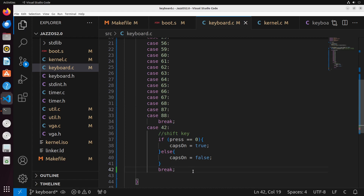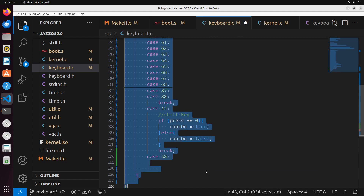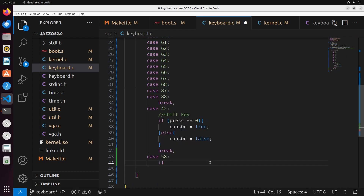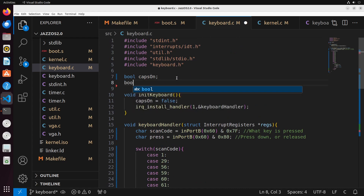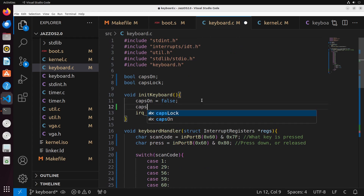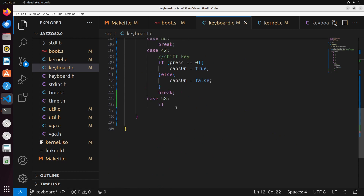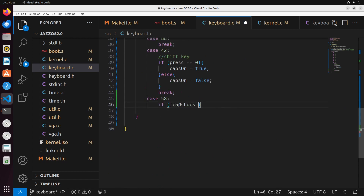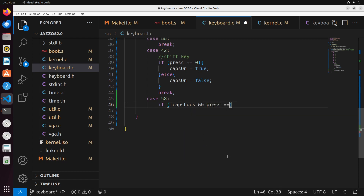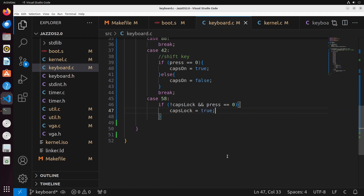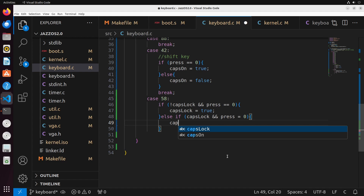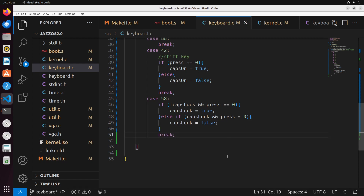Similarly, we also have caps lock — scan code 58. Caps lock does something similar: if it's pressed down we write in capital letters, otherwise lowercase. But it's slightly different in that we don't hold it down, we just press it. So we track another state: bool caps_lock, initialized to false. If caps_lock is not on and press equals zero, then caps_lock equals true. Otherwise, if caps_lock is on and press equals zero, we turn caps lock off — basically just toggling it on or off.